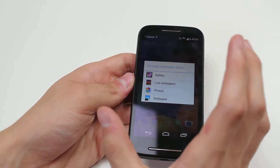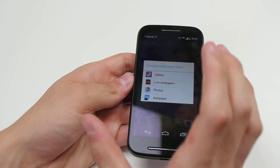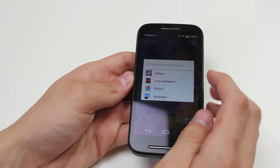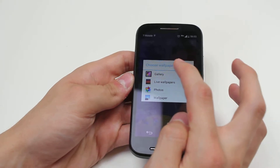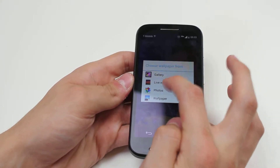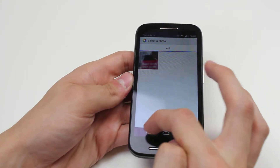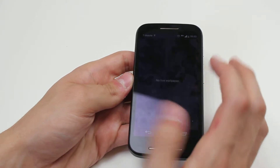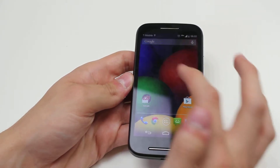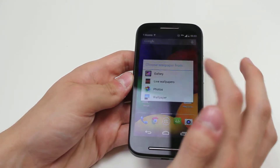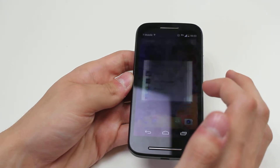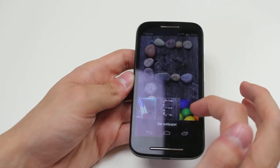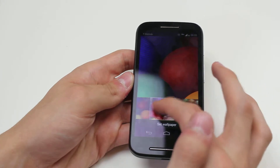I've held my finger down on an empty space on the home screen, waited for the vibration, and I can now choose wallpapers from gallery, live wallpapers, or photos. I'm going to choose live wallpapers just to show you an example — but it doesn't have any pre-installed. So I'm just going to go into the wallpapers on the device and I've got a variety of wallpapers that I can scroll through.